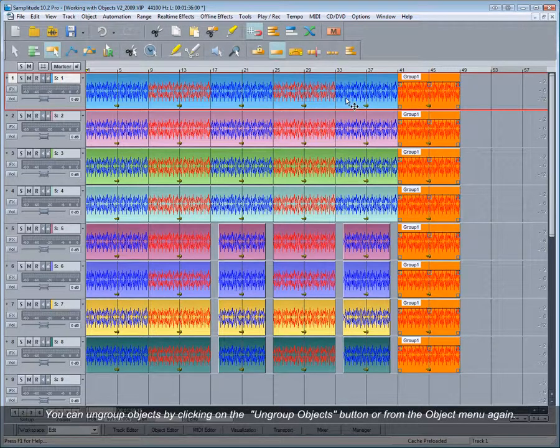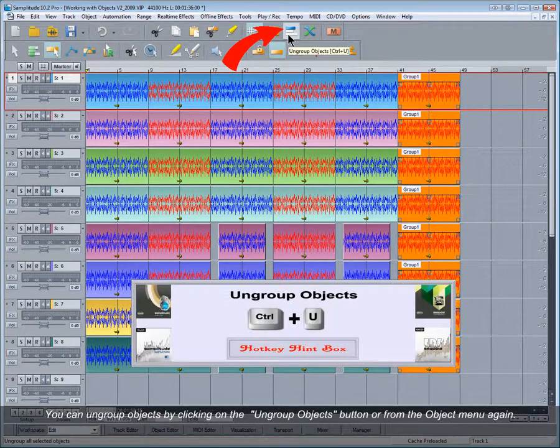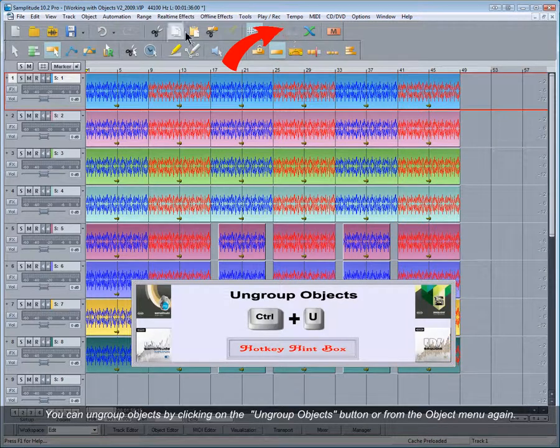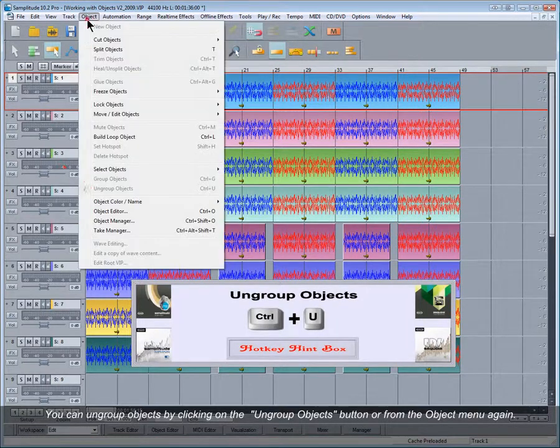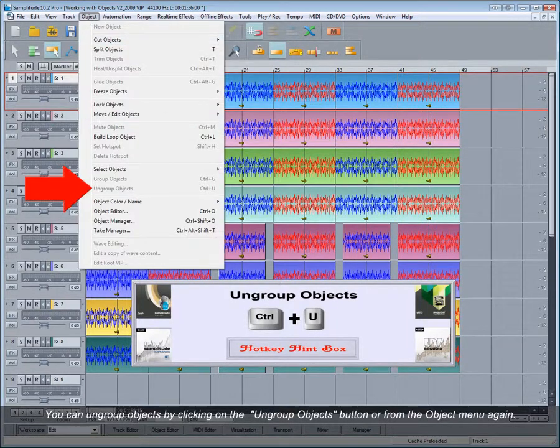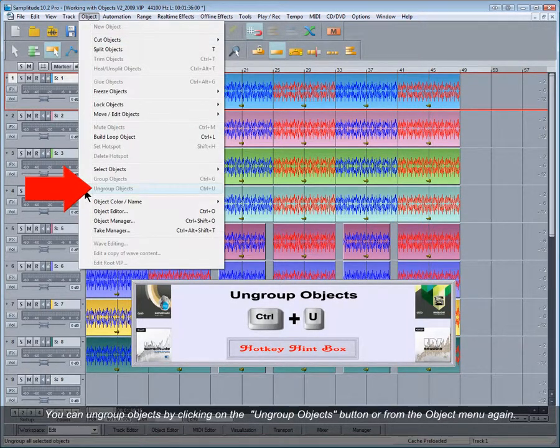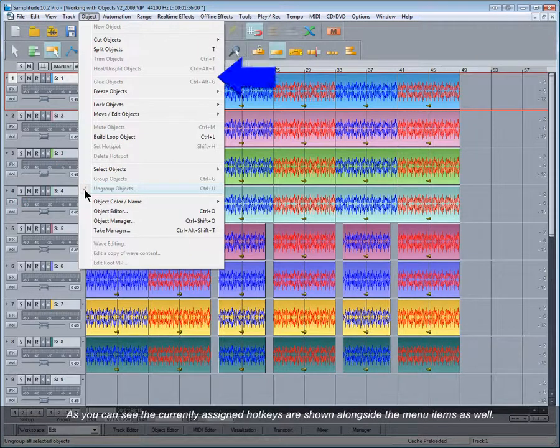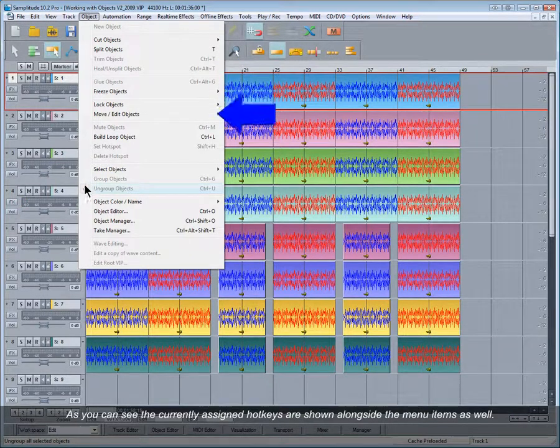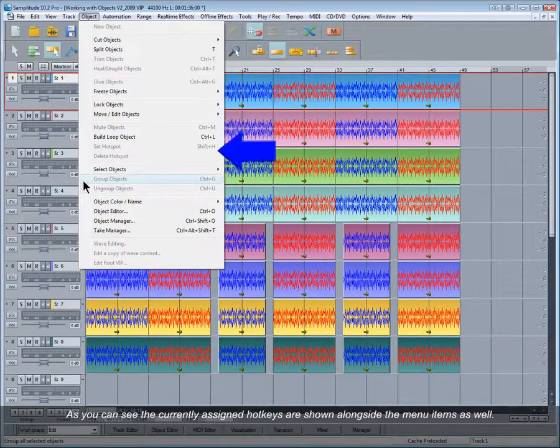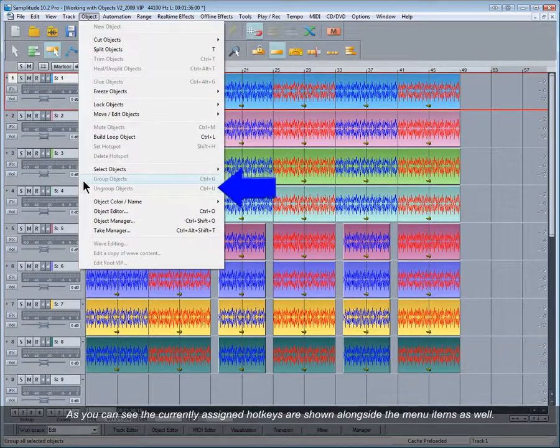You can ungroup objects by clicking on the ungroup objects button or from the object menu again. As you can see, the currently assigned hotkeys are shown alongside the menu items as well.